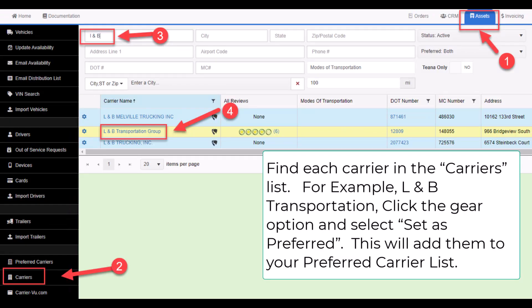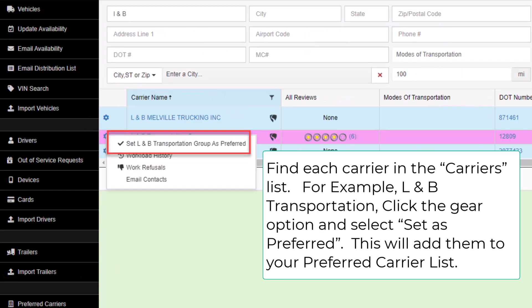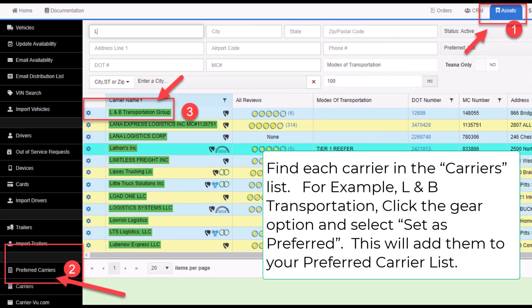There are two ways to build your preferred carrier list. First, find each carrier in the carrier's list, for example, L&B transportation, click the gear option and select Set as Preferred. This will add them to your preferred carrier list.